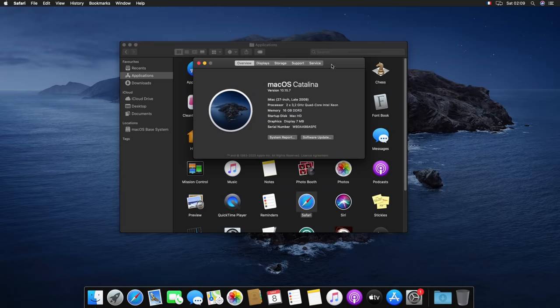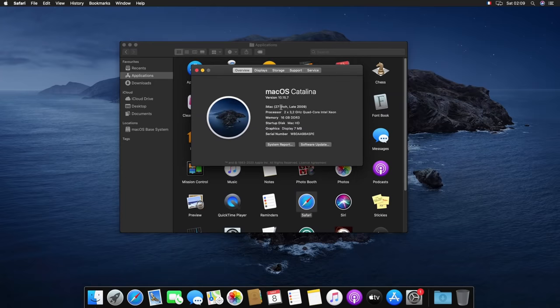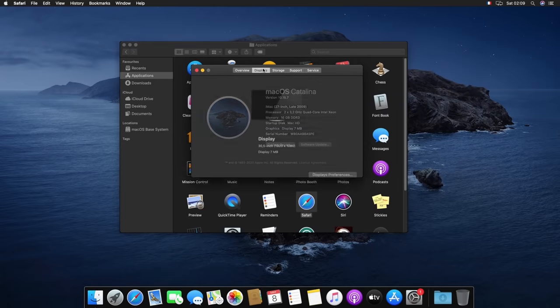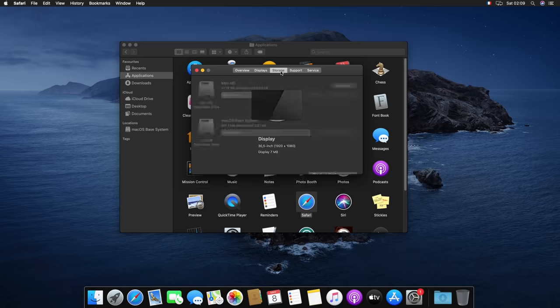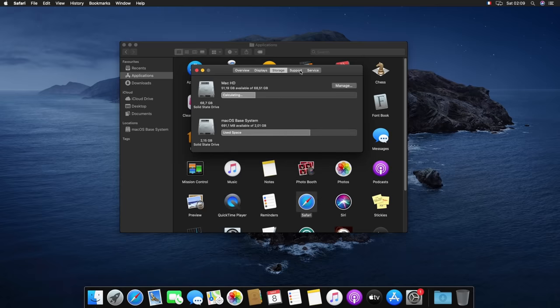And now you should have a pretty nice simple QEMU virtual machine to run macOS and do everything that you want to do inside of that.